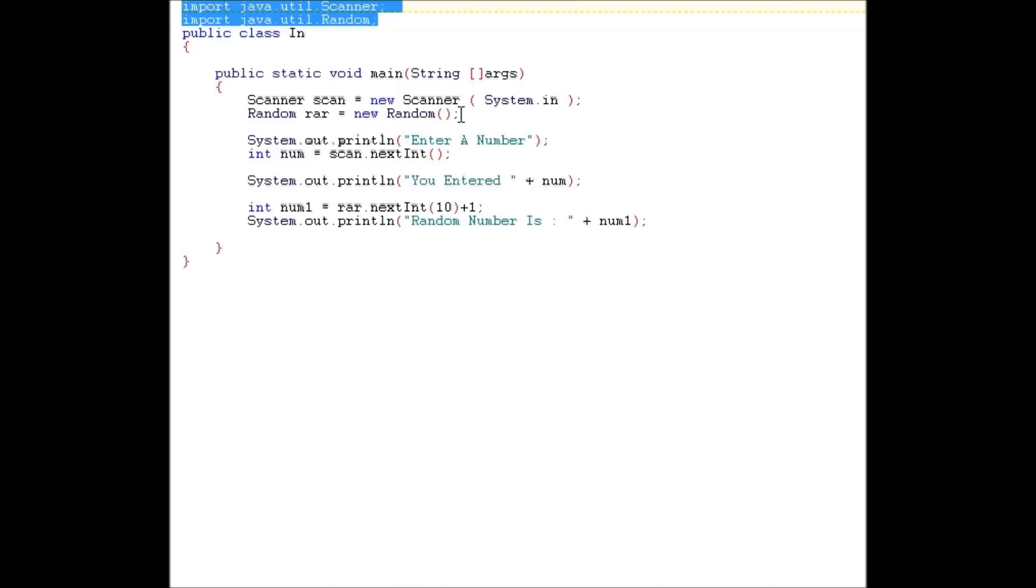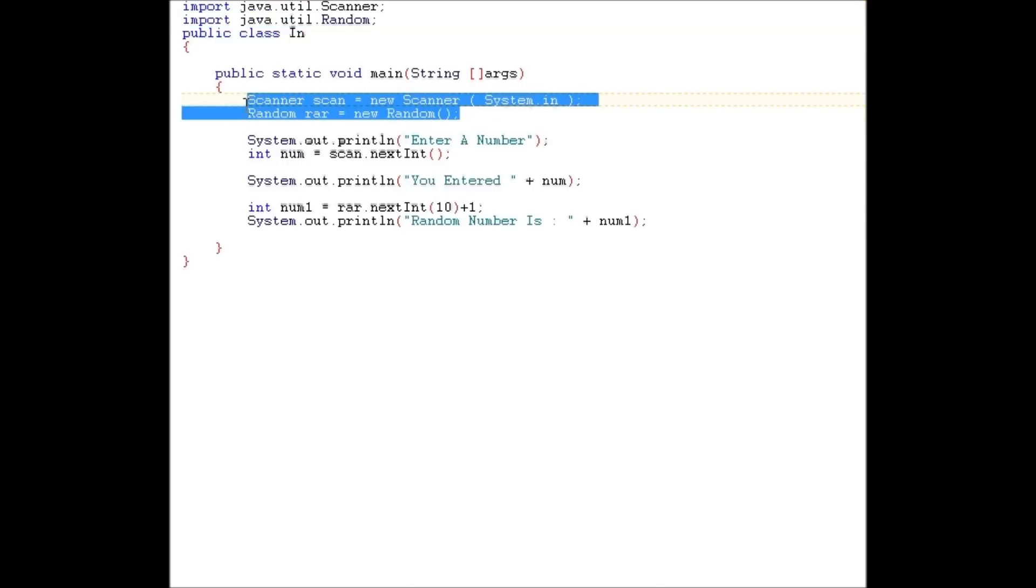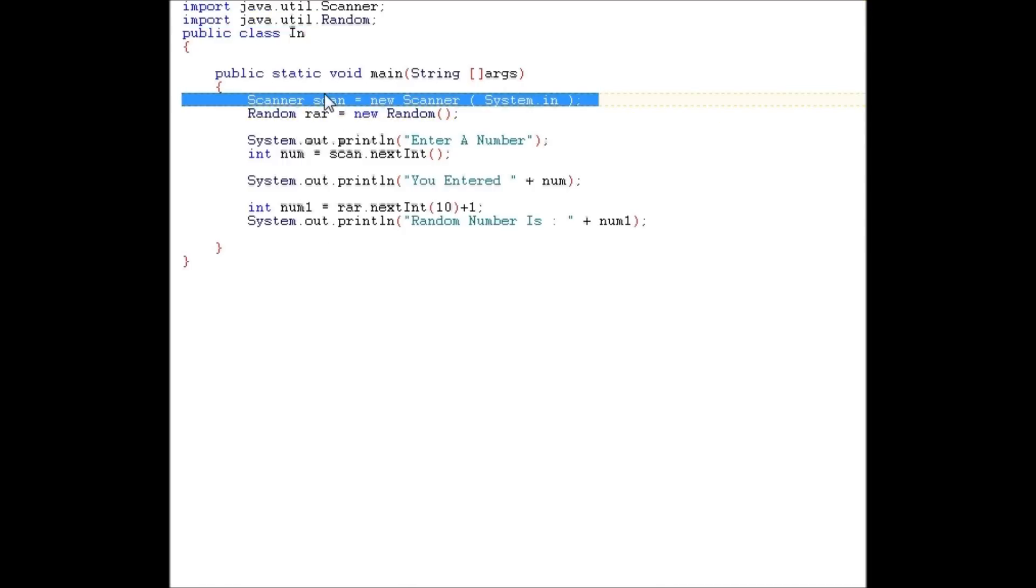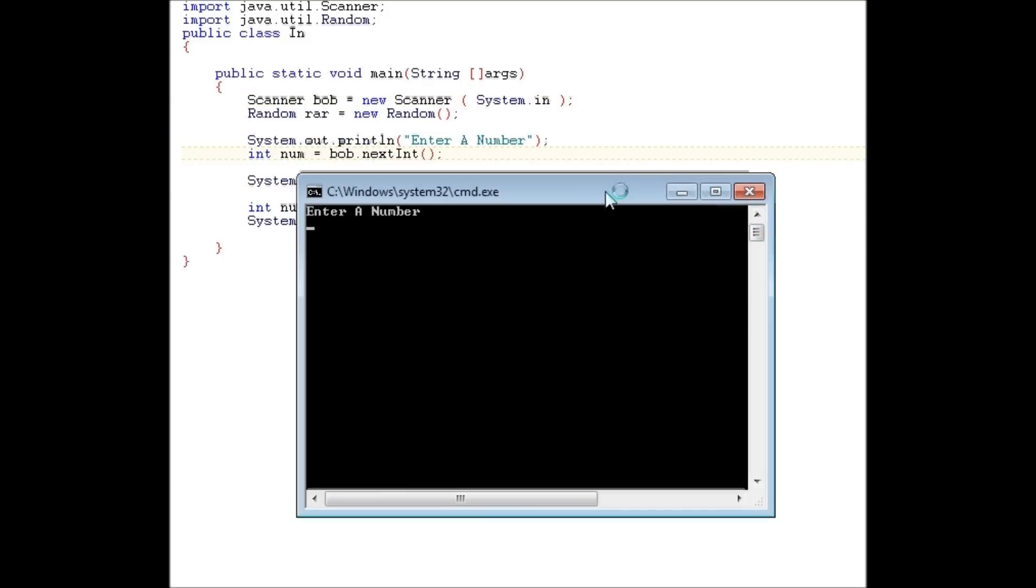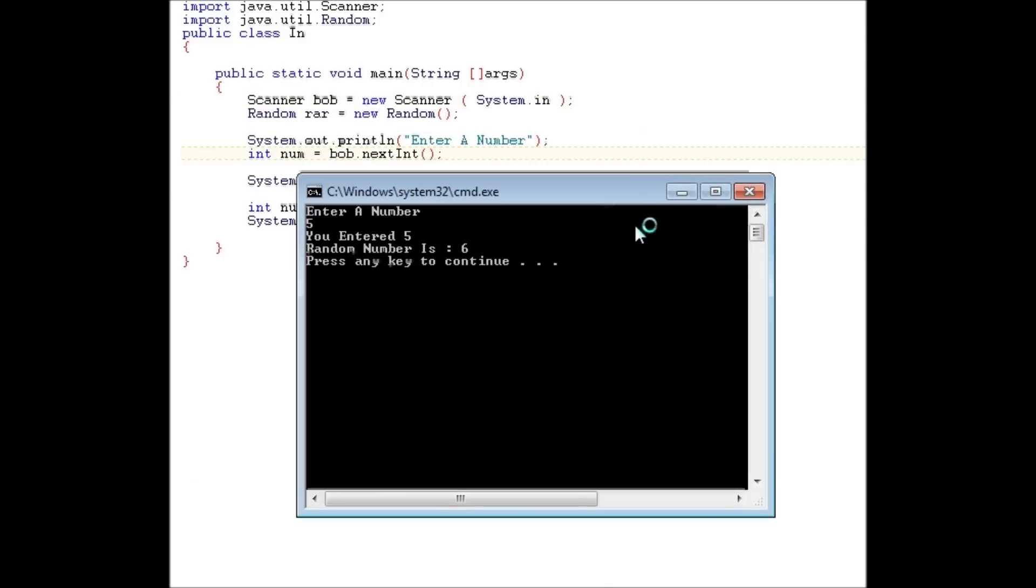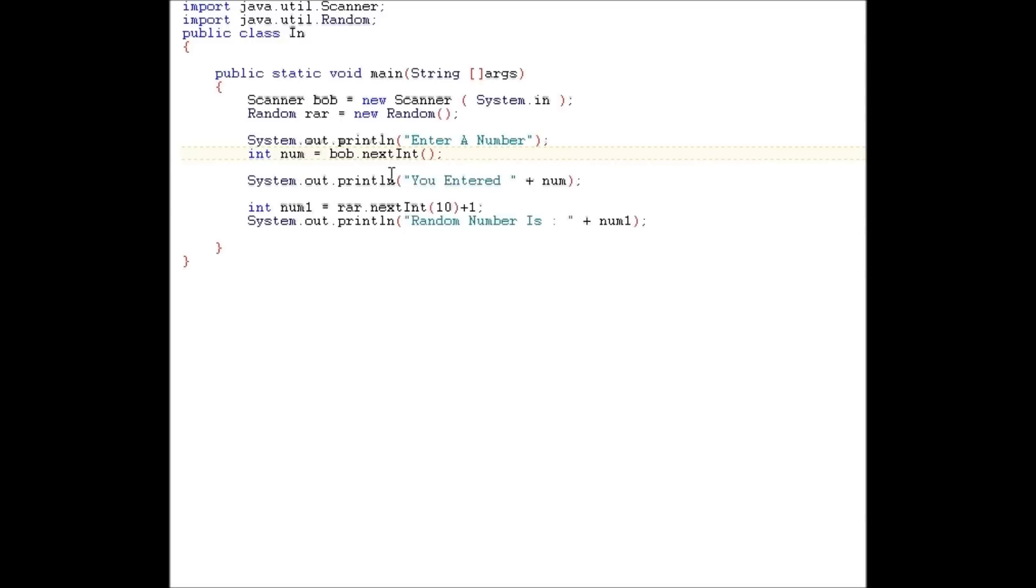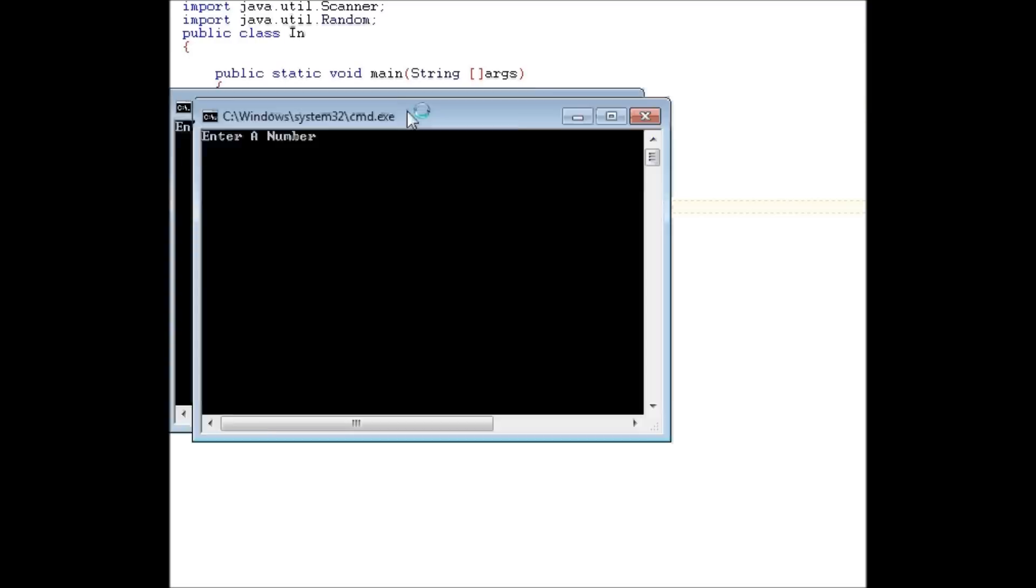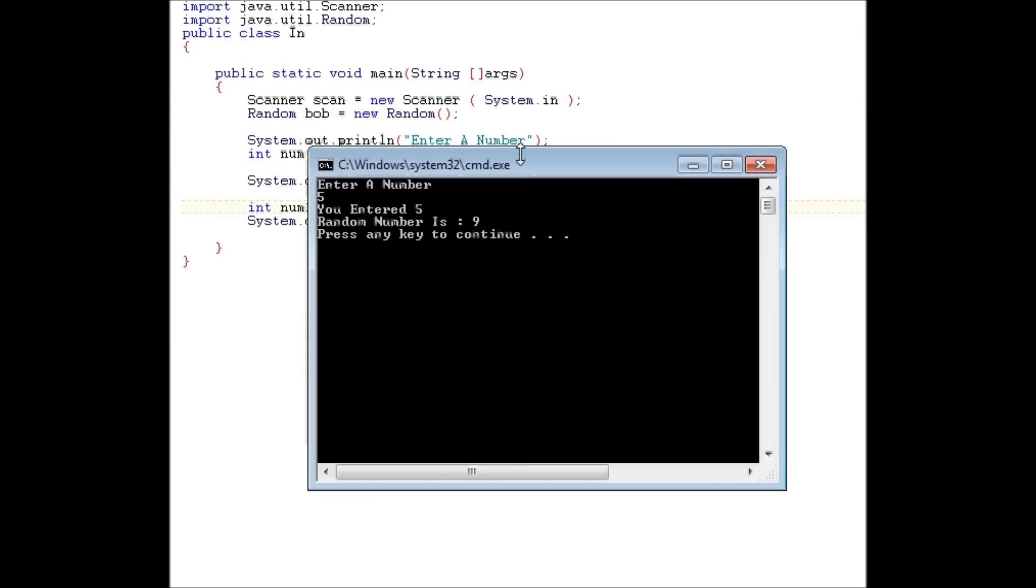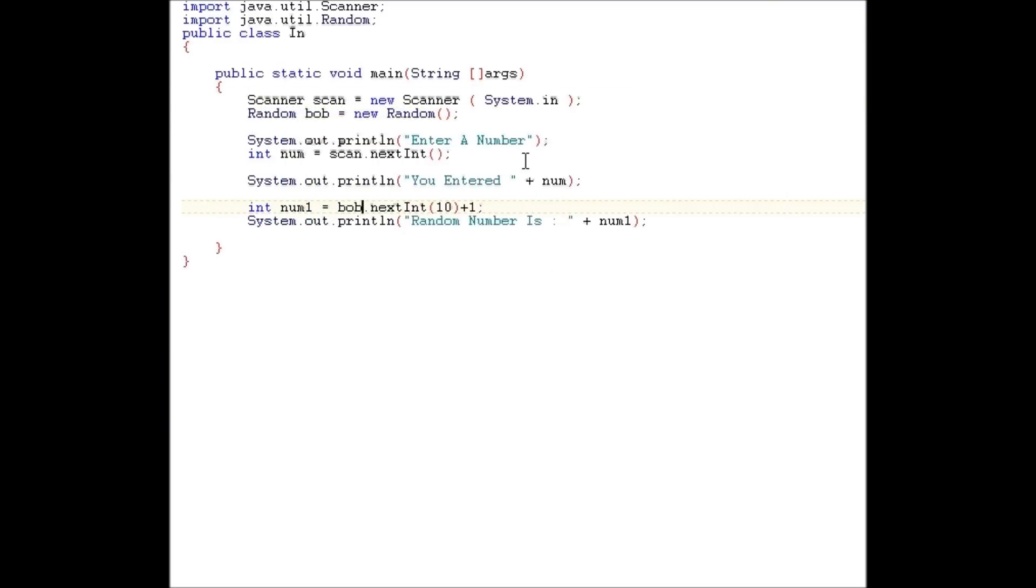We have to create an object. You can name it whatever you want. We can call this Bob if we want. And we have to change this to Bob. The program still works. I just prefer it called Scan. Again, same concept with this. Call Bob if you want.